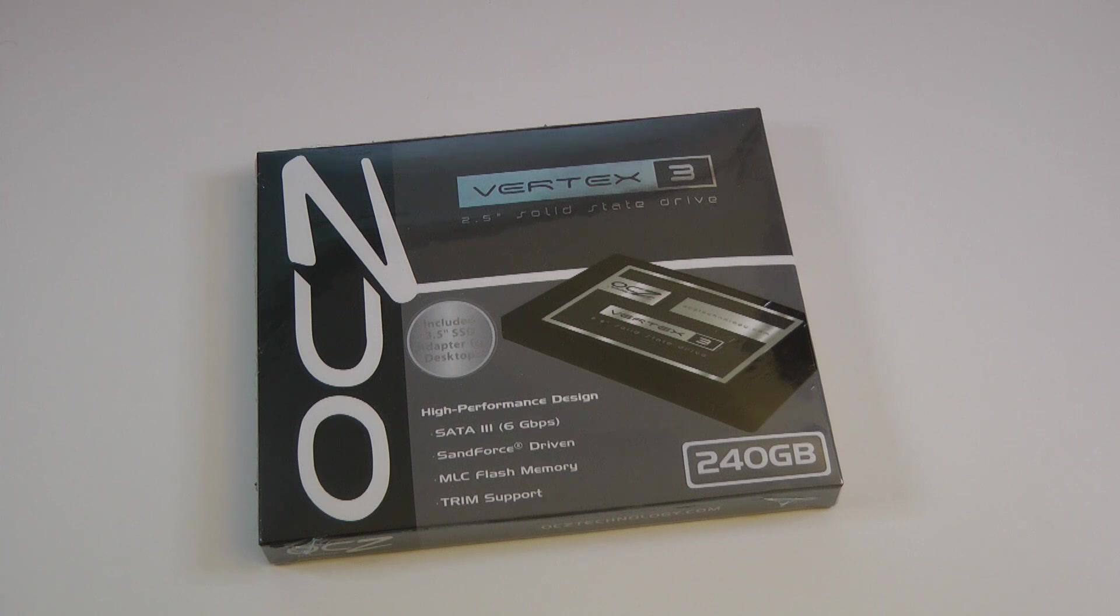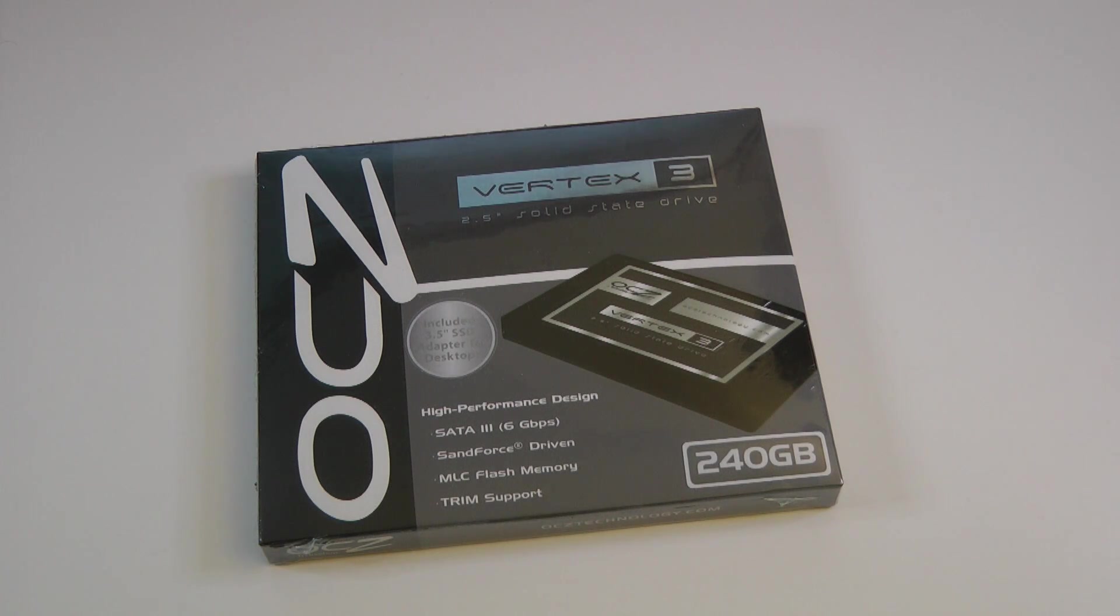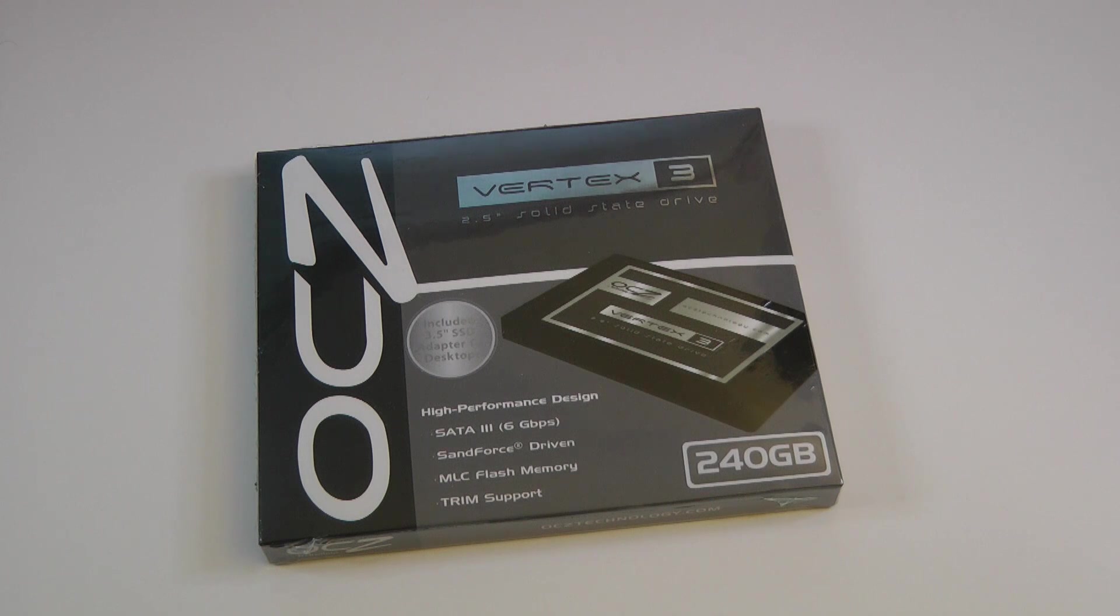Hi everyone, this is Dave from Geekanoids, and in this video we're going to be taking a look at the OCZ Vertex 3 Solid State Drive.